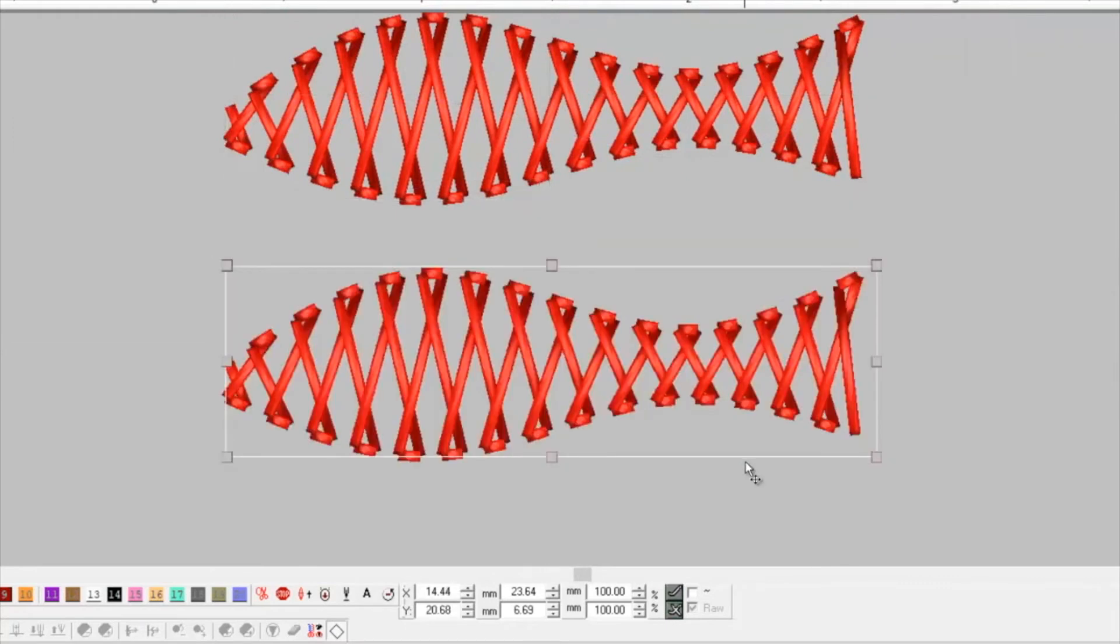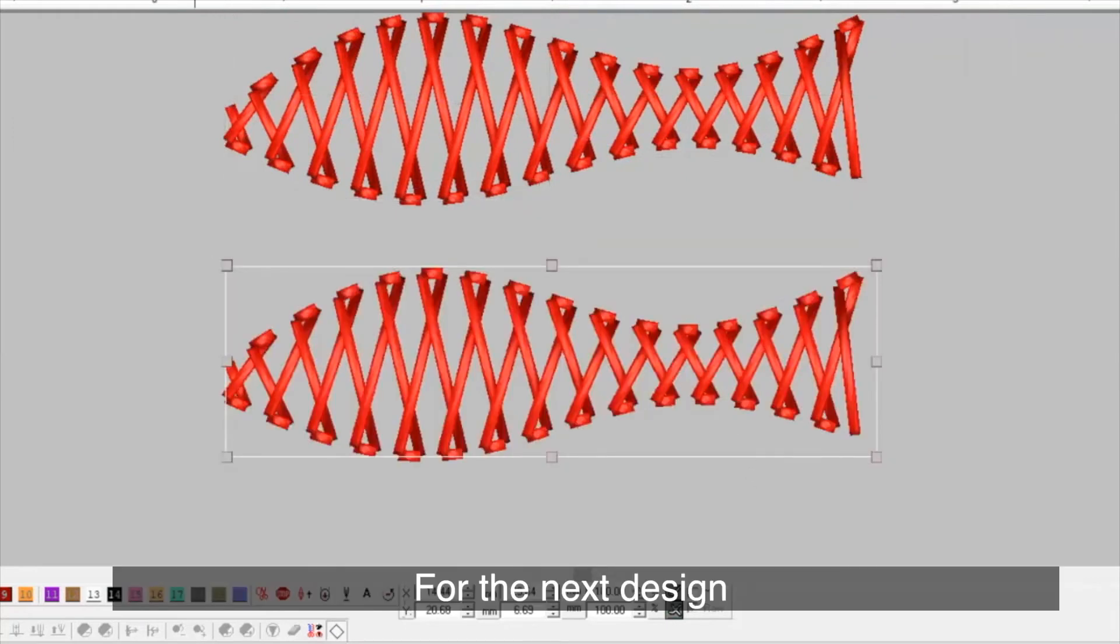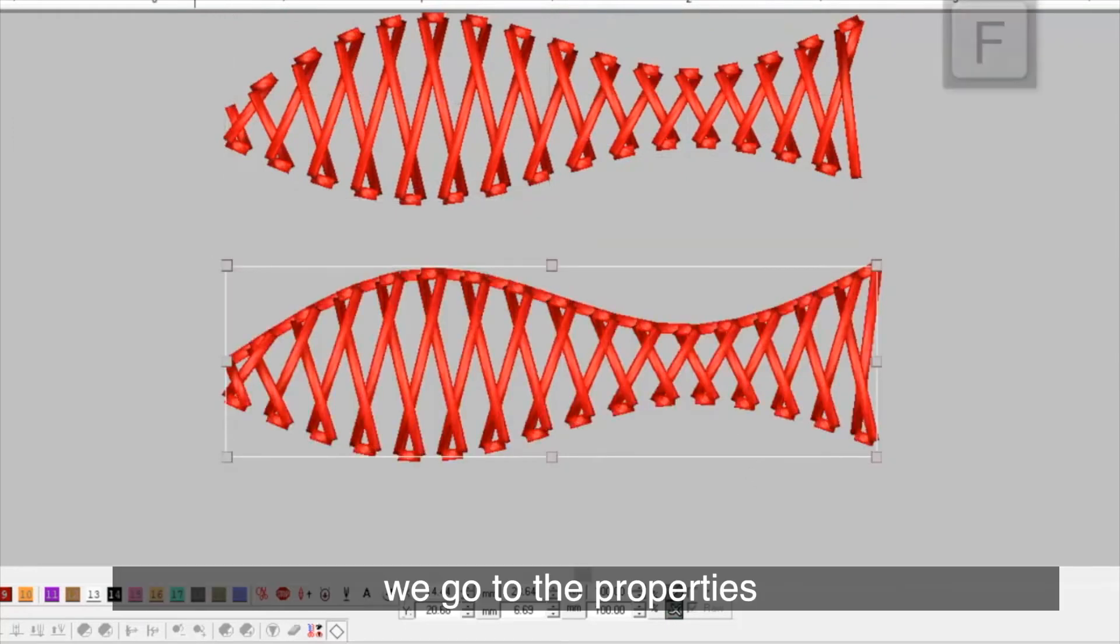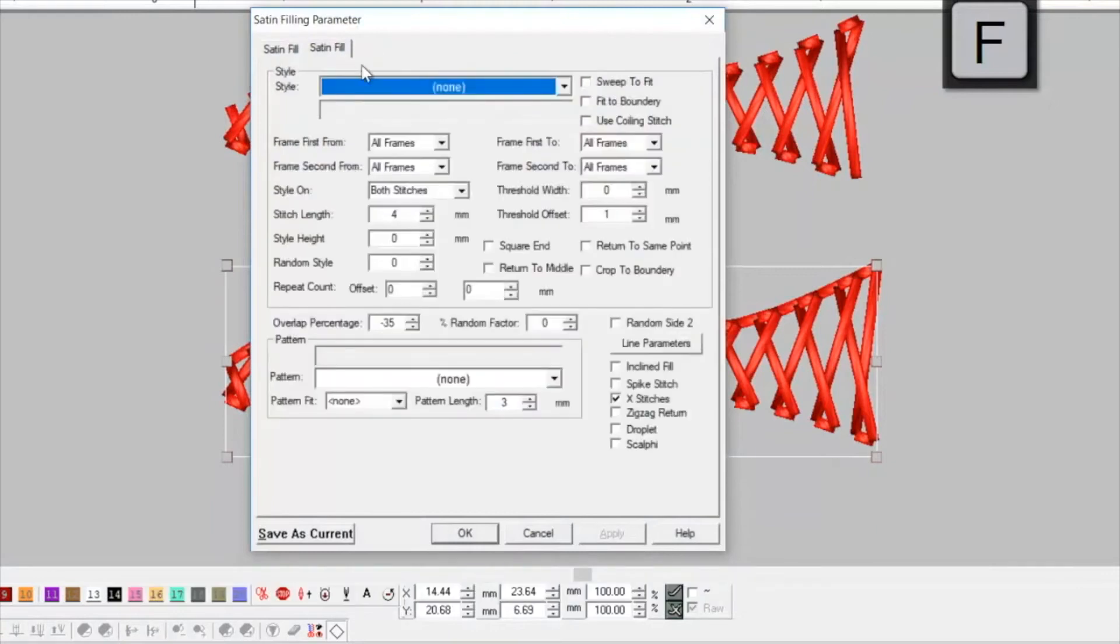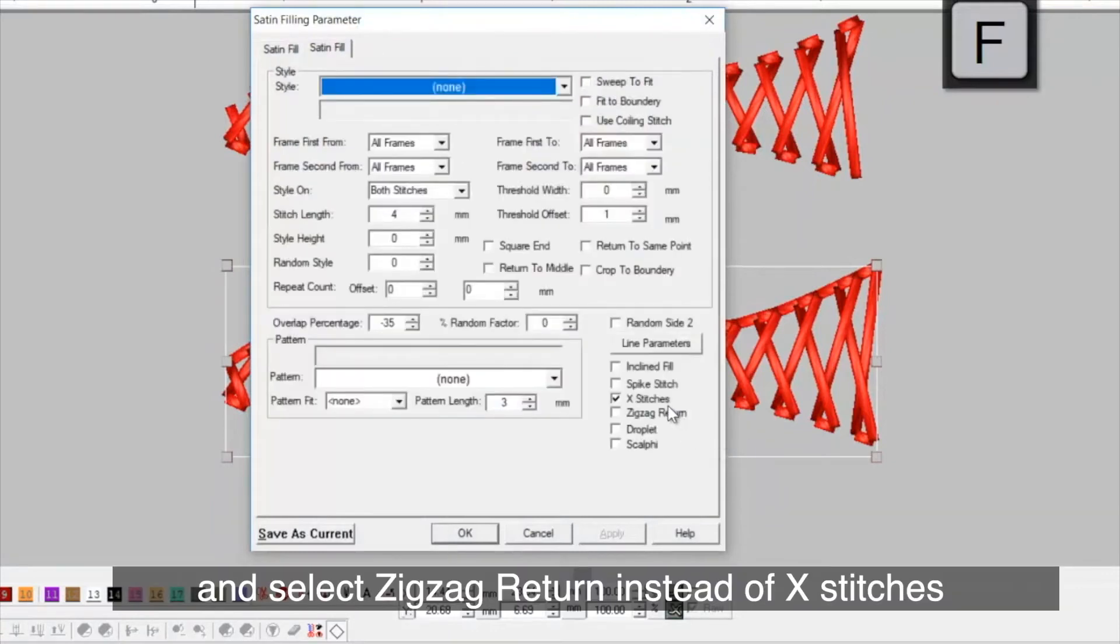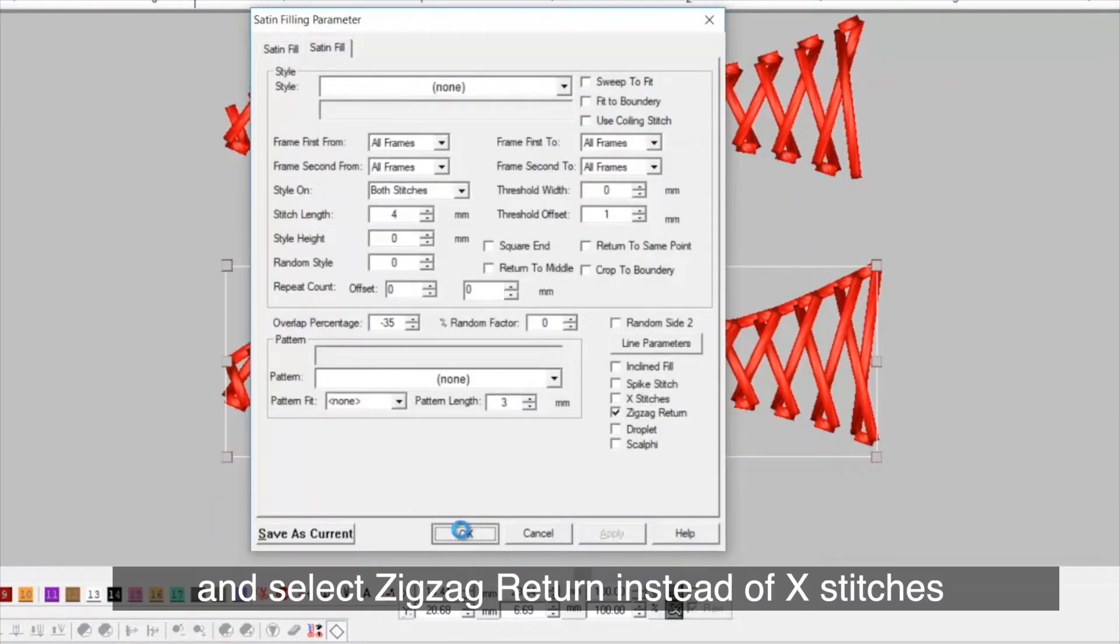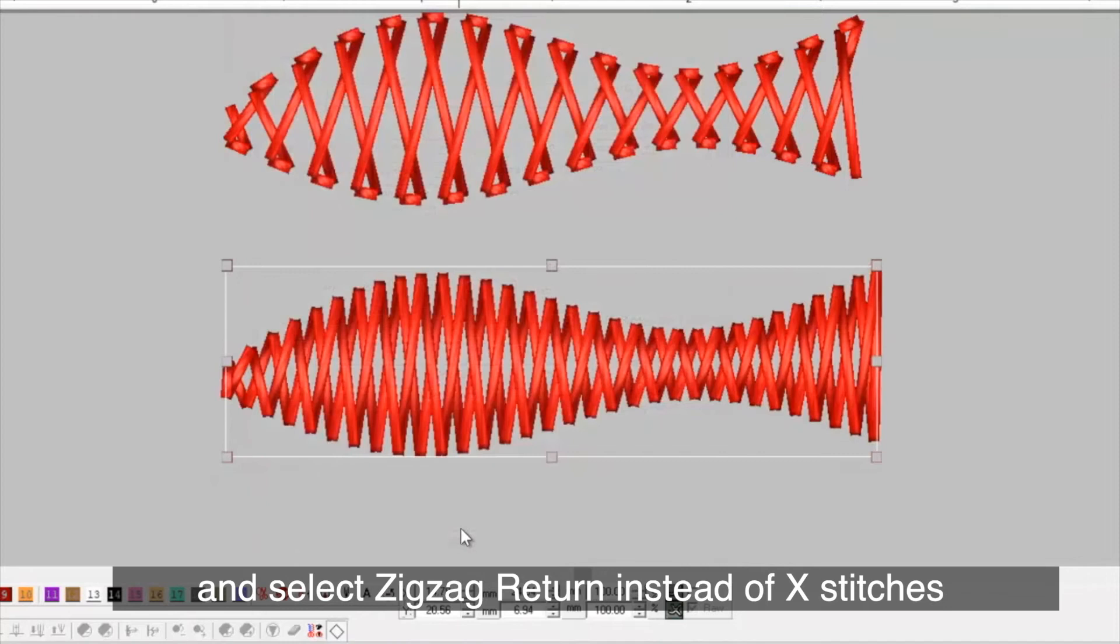For the next design, we go to the properties and select zigzag return instead of X stitches.